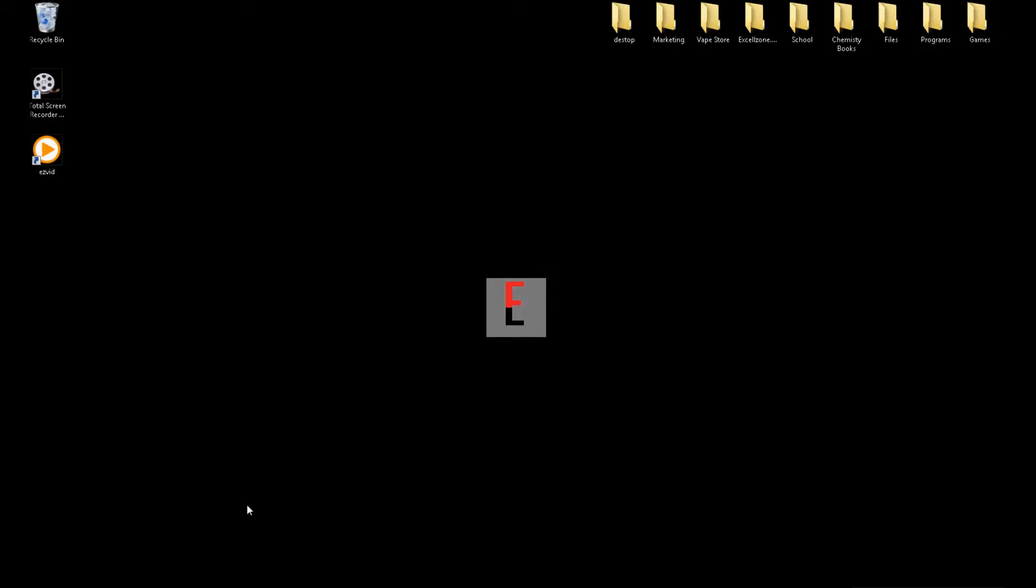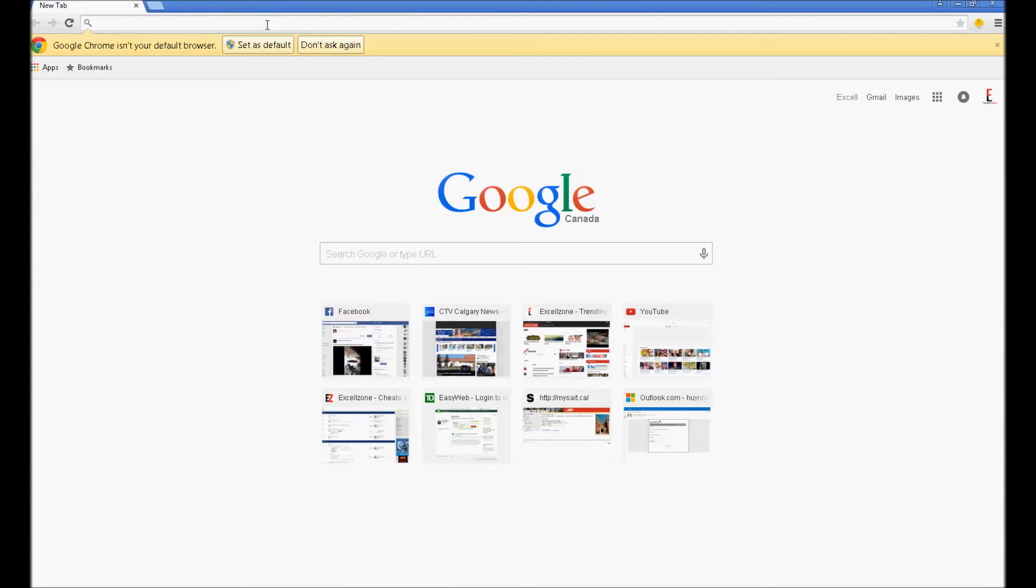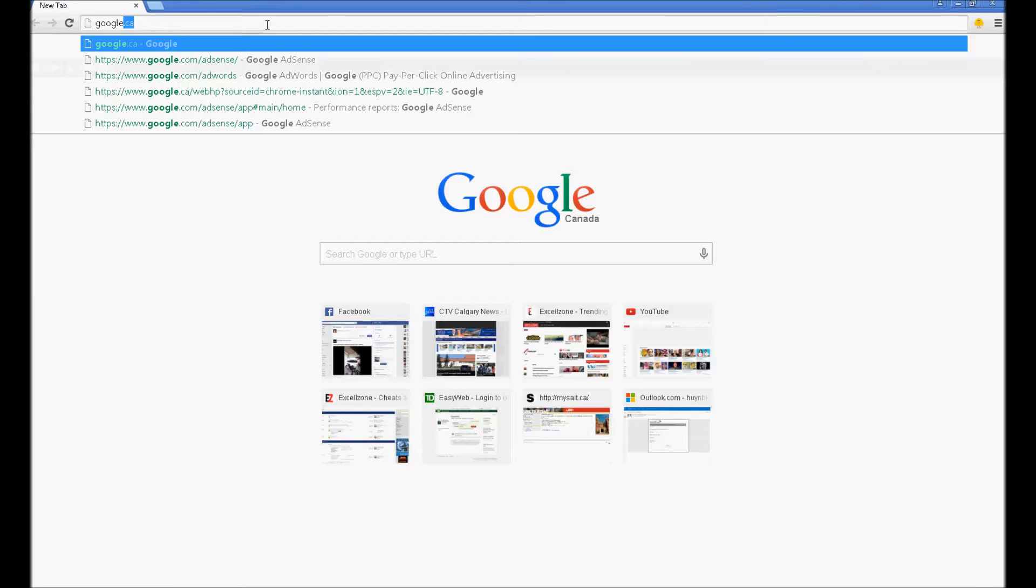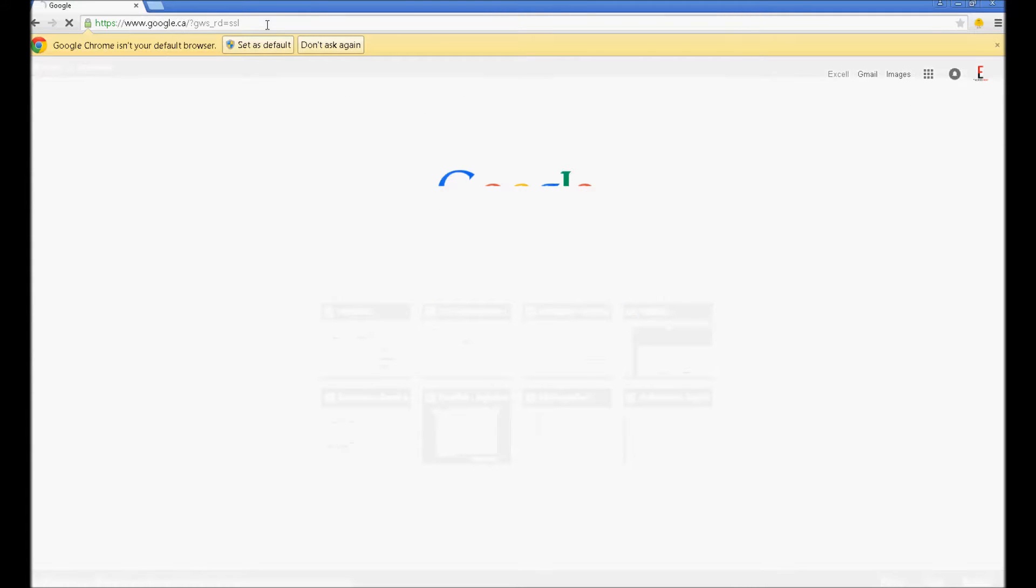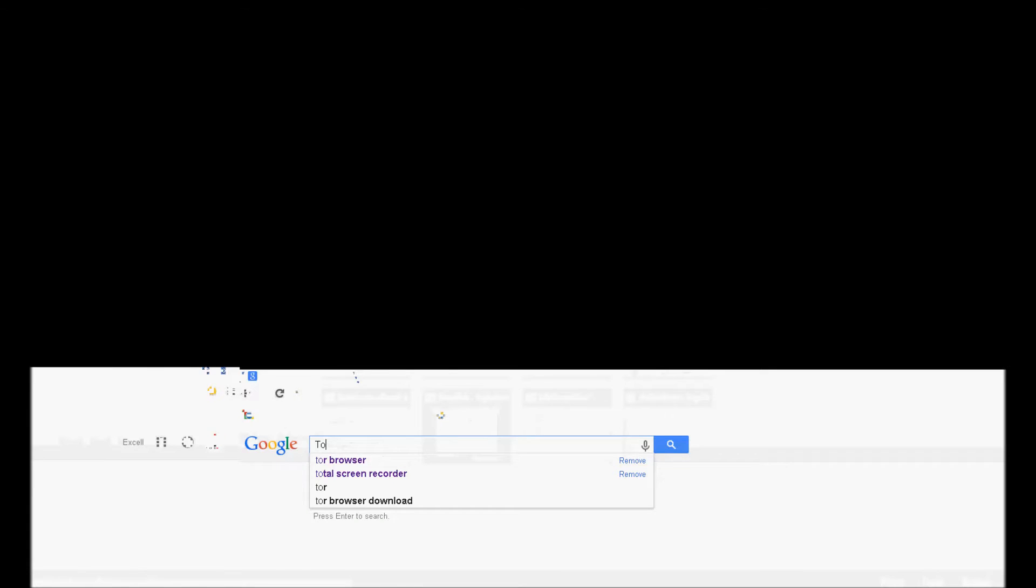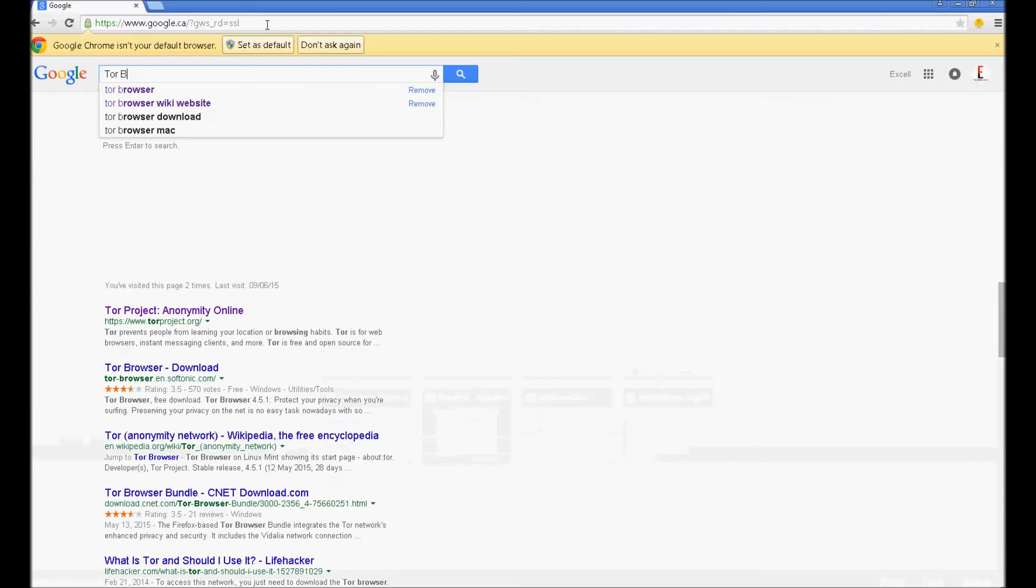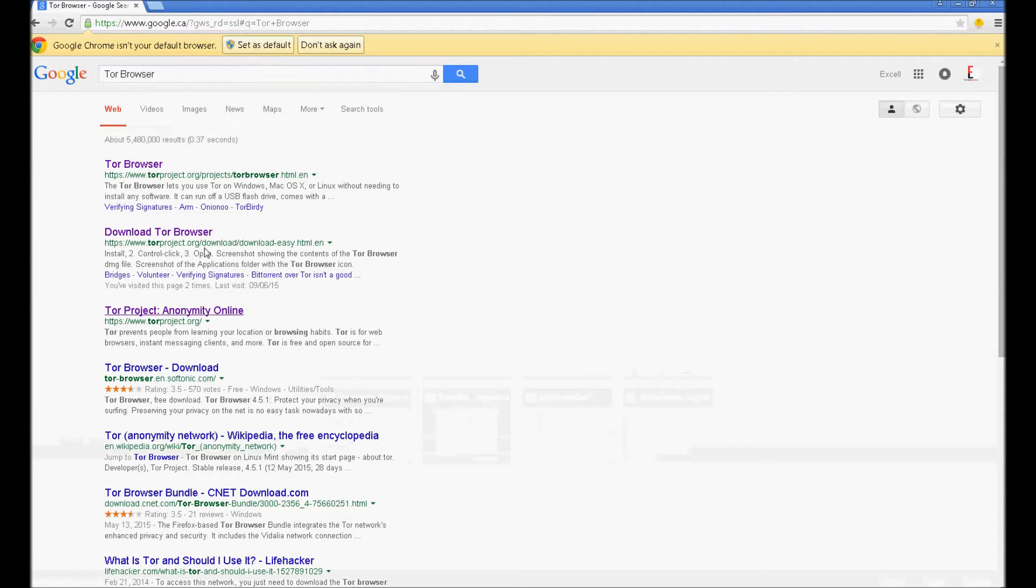I'm going to show you how to access the deep web and it's really simple. All you need is a program called Tor Browser. To get that, just go on your browser, go on Google and type in Tor Browser.